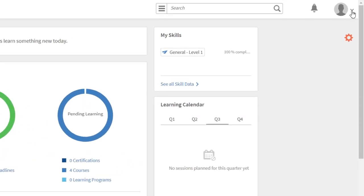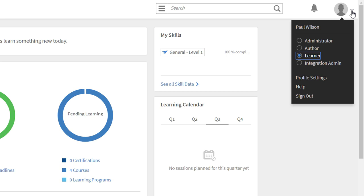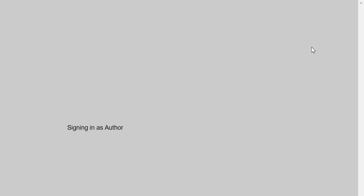The first thing we need to do is make sure we're logged in as an author. So I'm going to go ahead and switch from learner to author at this point.